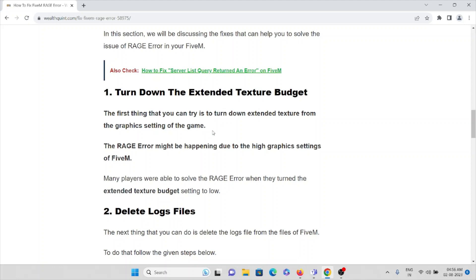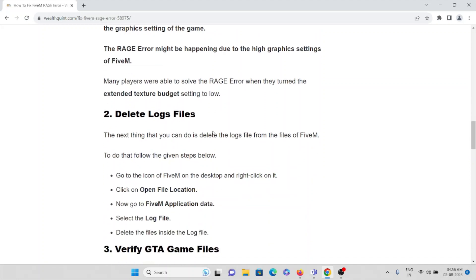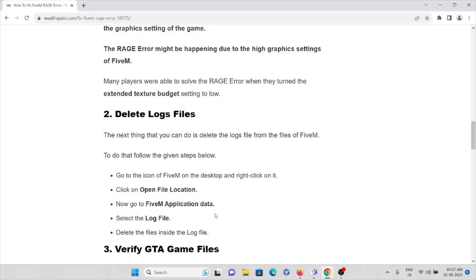The second method is to delete the log files. Go to the FiveM application icon on the desktop, right-click on it, and open the file location. Once you open the location, go to the FiveM application data folder. Select the log file folder, then delete all the files inside the log file folder. That is the second method.